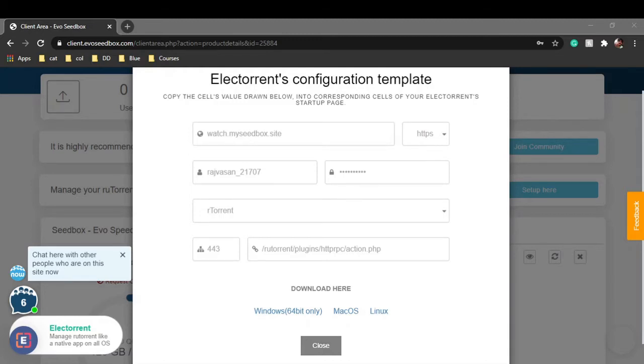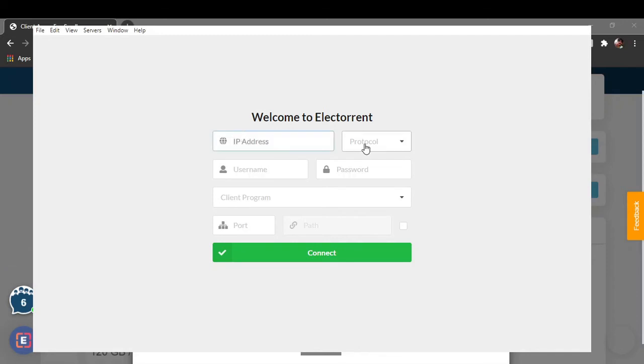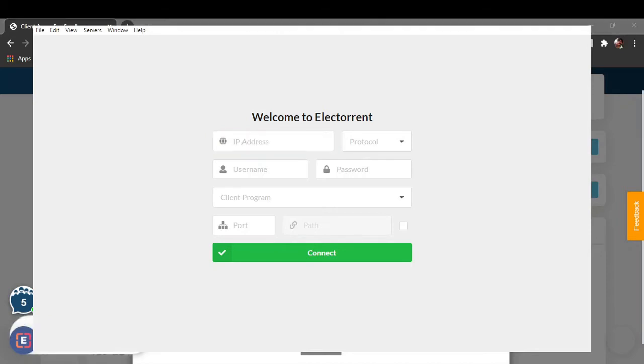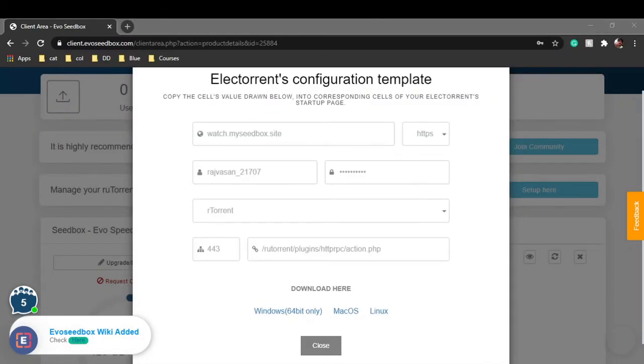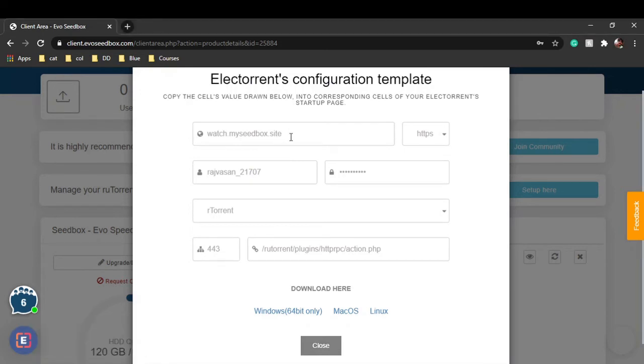You will be able to see this window over here. It shows IP address, protocol, username, password, client program, port, and path. The information is already given in your evo seedbox configuration template. Copy this information and paste it to your Electorrent client.